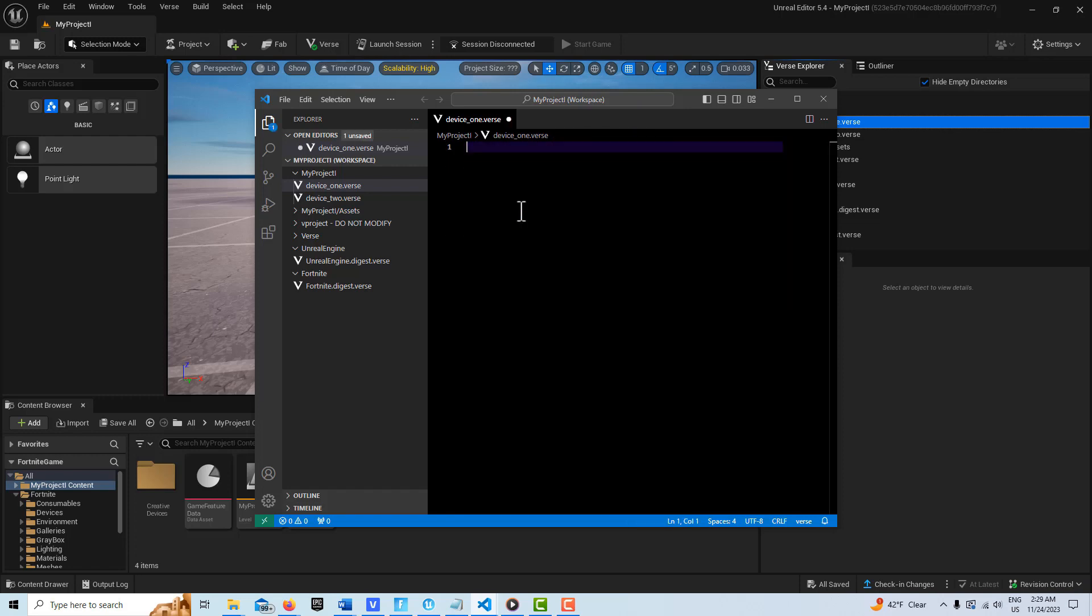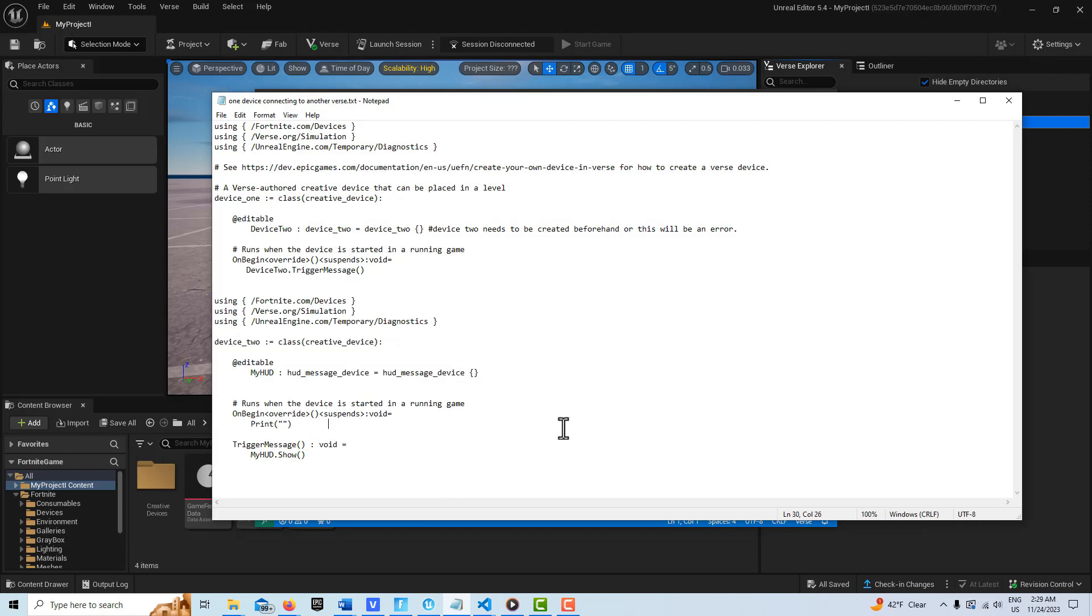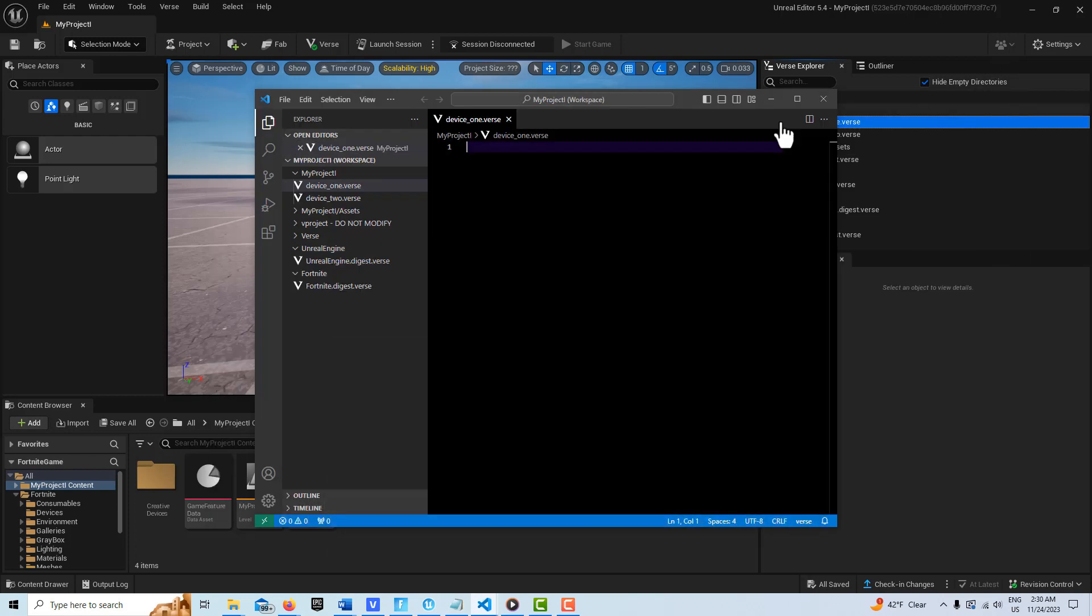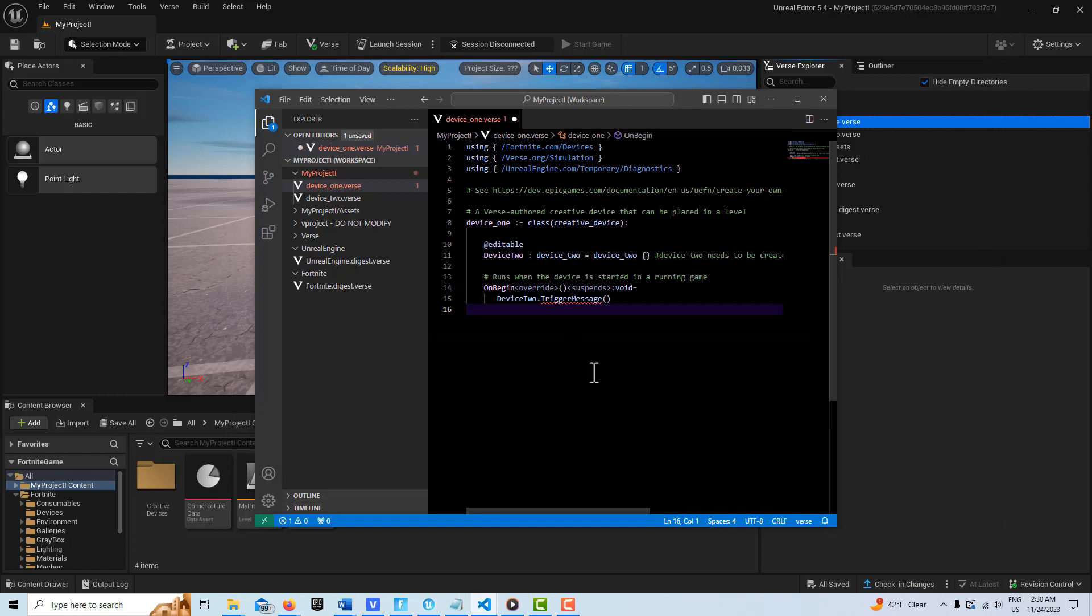Here is the code for our Verse device. I'm just going to get rid of all that. Like I usually do, I already have the code written. I'm just going to click and drag this, go Ctrl+C, and then we're just going to go Ctrl+V.